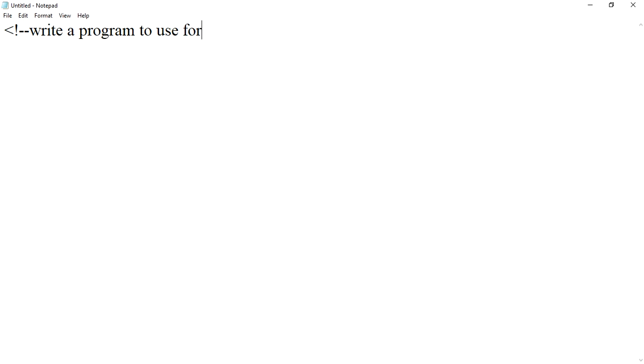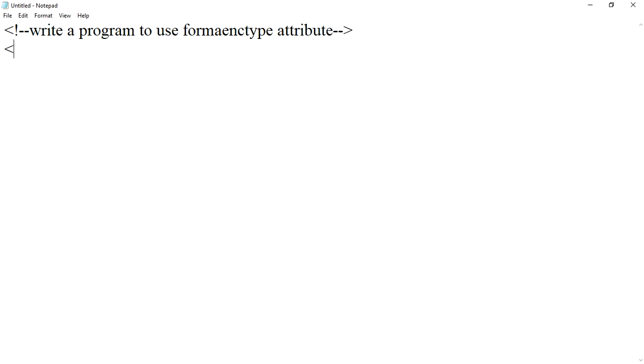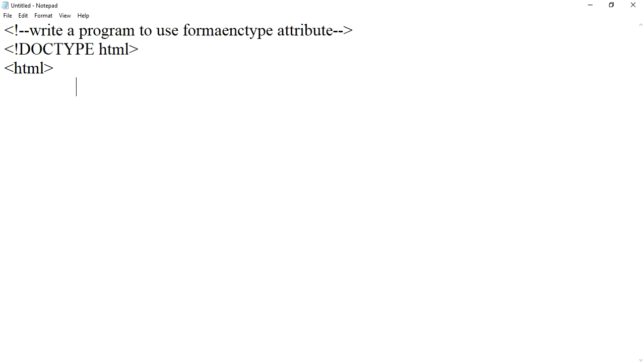How to use form enctype attribute. We start with DOCTYPE HTML, HTML tag, and continue building the HTML structure.